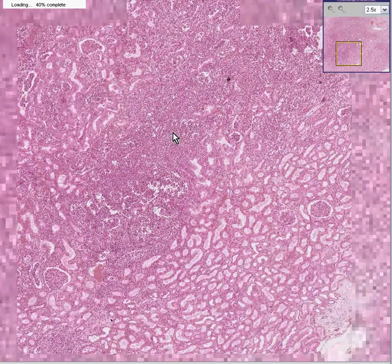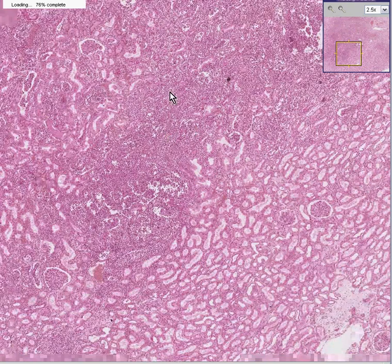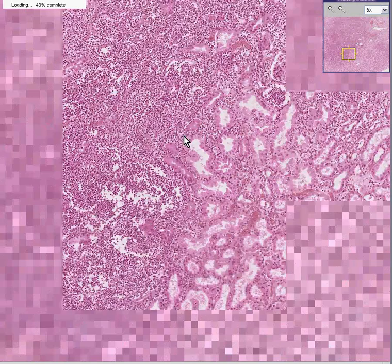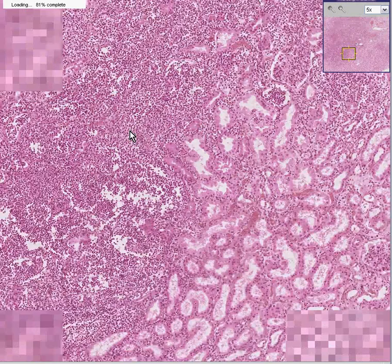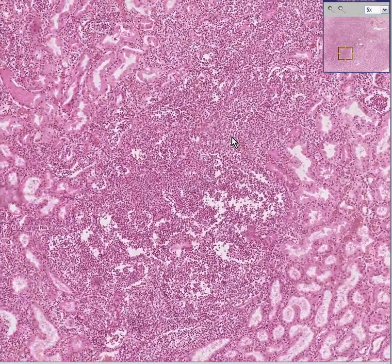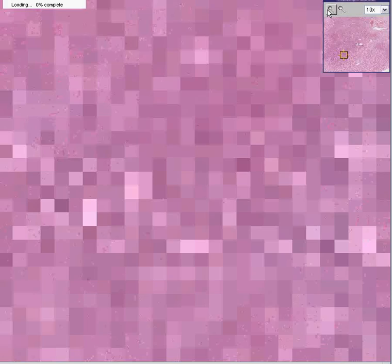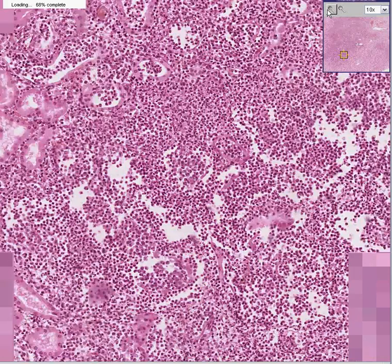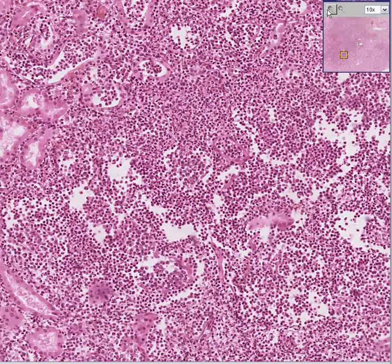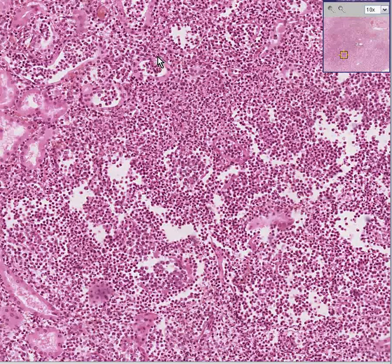The reason why the tubules don't look open is because they're filled with stuff, and it doesn't take long to figure out that the stuff they're filled with is pus. And therefore, you have the very easy diagnosis of acute pyelonephritis, or inflammation of the kidney, involving primarily the tubules and collecting system, rather than the glomeruli.